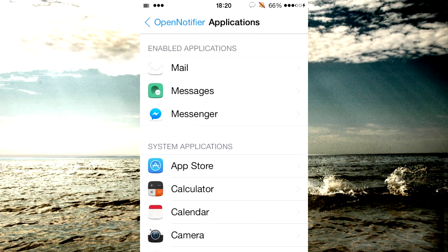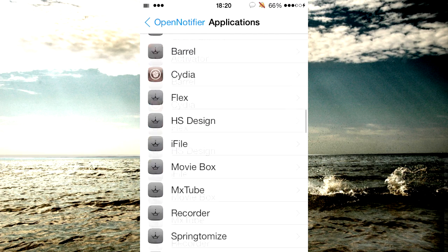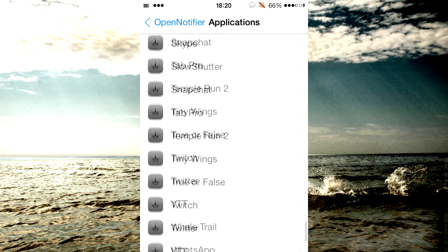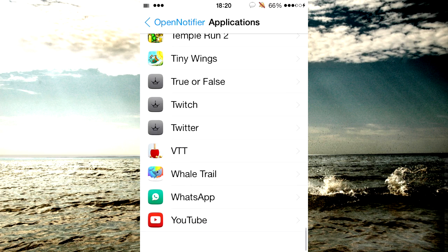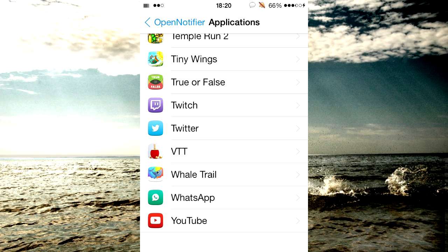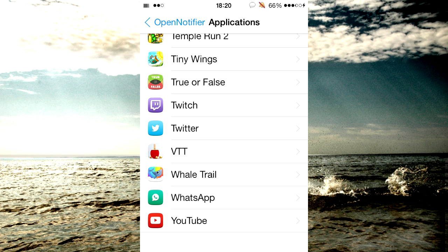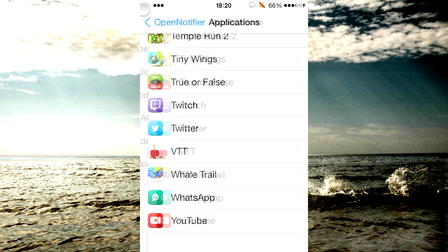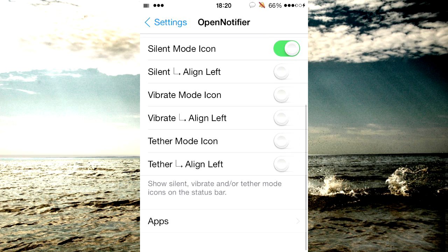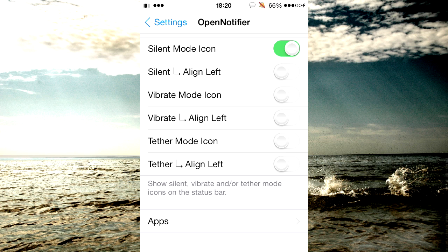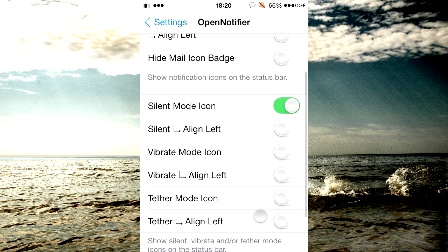Now you can assign it with any application on your device. So yeah, if you get notifications from any application regularly and you want it up there just to remind you that you have a notification from it, be sure to do that yourself.